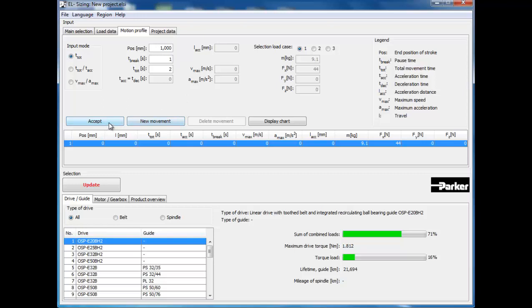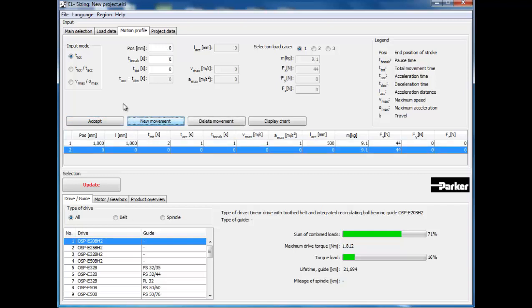To enter into the next move, click the new movement button, and then enter in 0 for the move, for a return to the final or initial position, and a total time of 1 second. Click accept again to enter in this move.